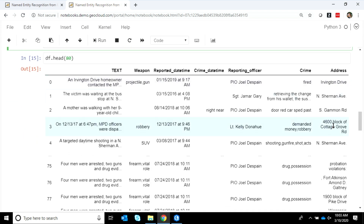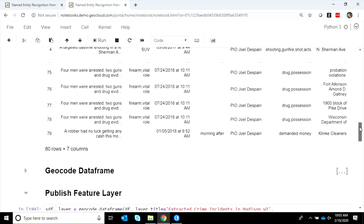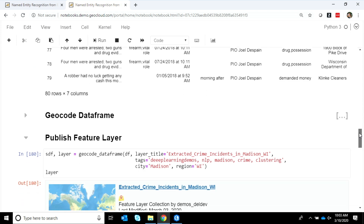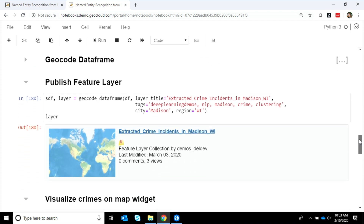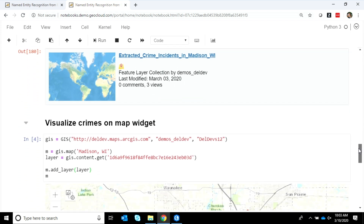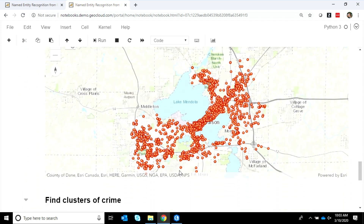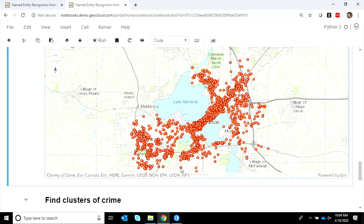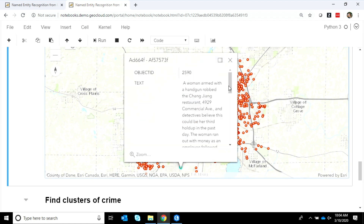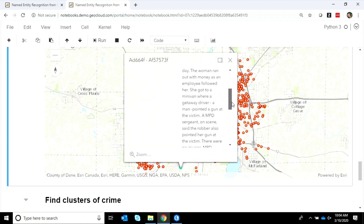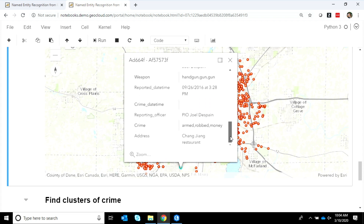Now that we have addresses, we can send this data frame right to our geocoder, publish the results to our portal, and look at it on the map. We can see that each of these points holds within it the original text, as well as things like the weapon, the reporting officer, and other details.